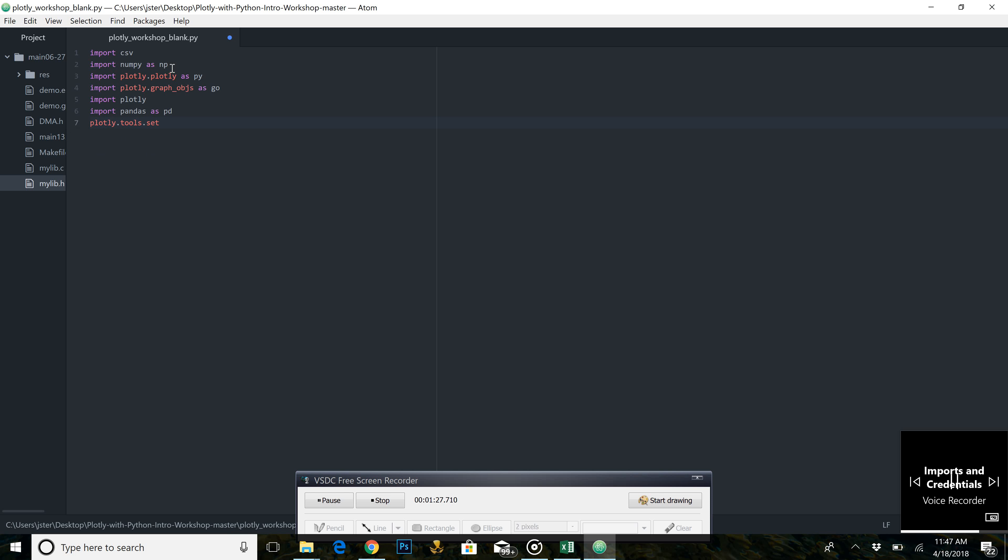Now we are going to specify our username, and then type in a string with your username. Next, you are going to type a comma, then API key, equals, then your specific API key.